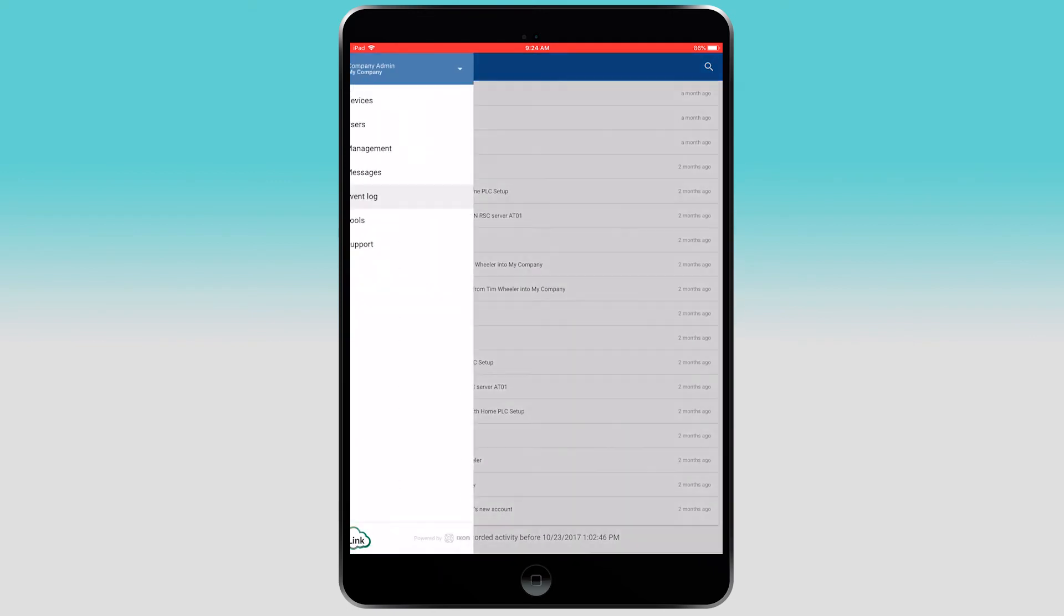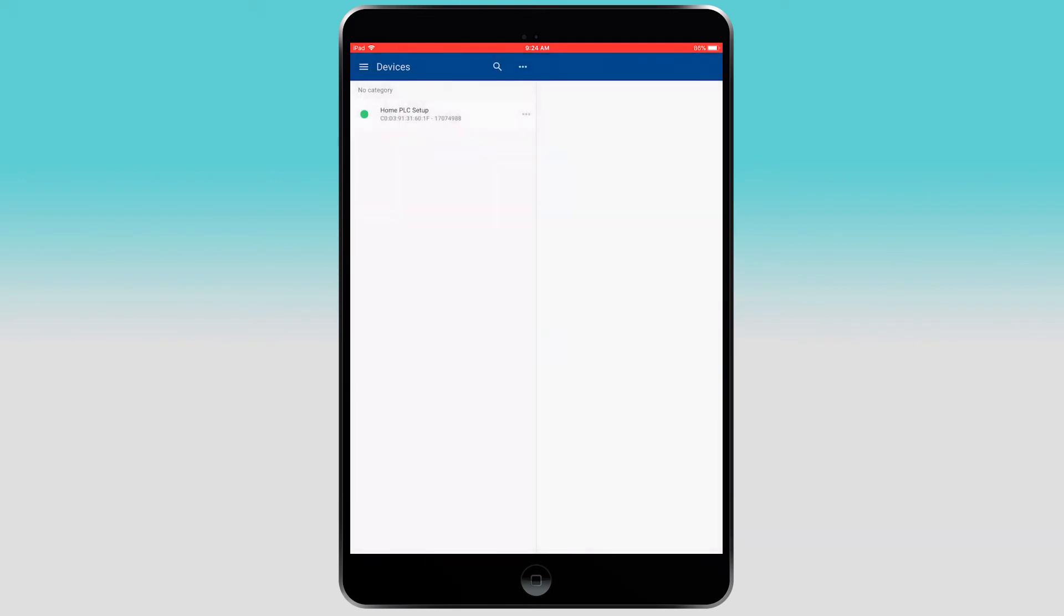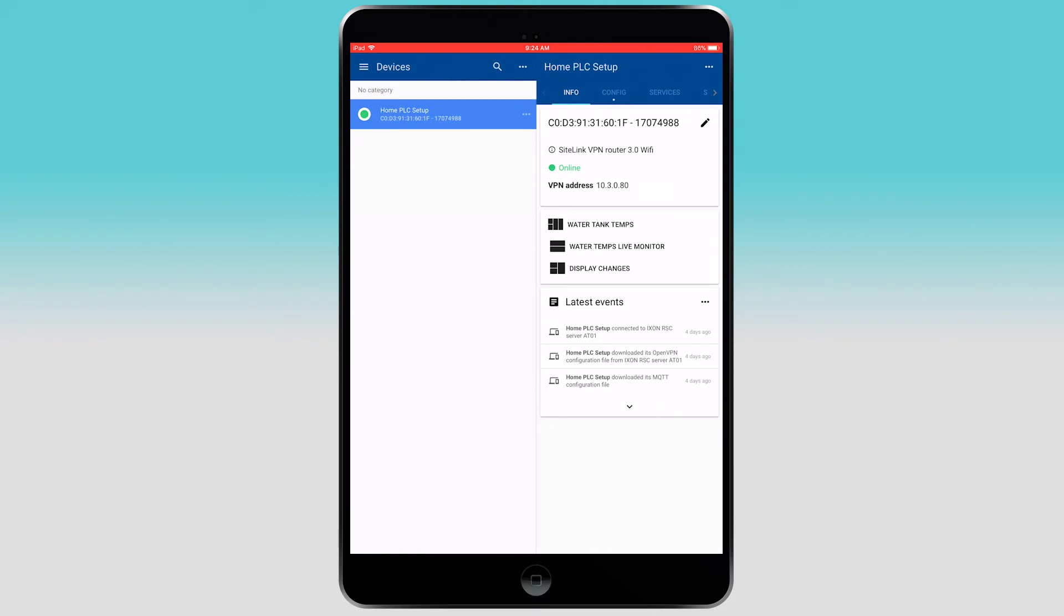If you go back to devices, you can view all the routers connected to your account. By selecting an individual router, you can see the basic info on that router.